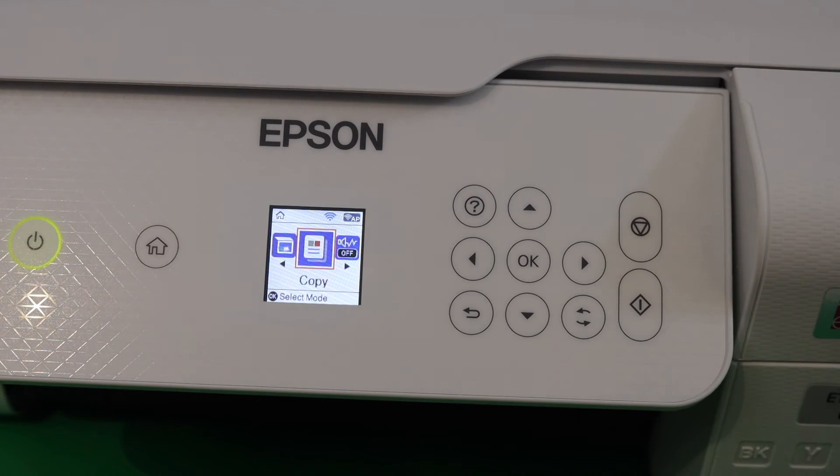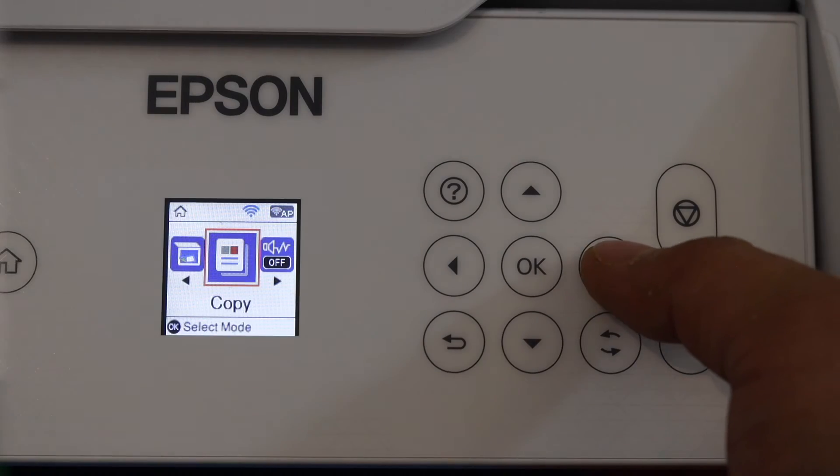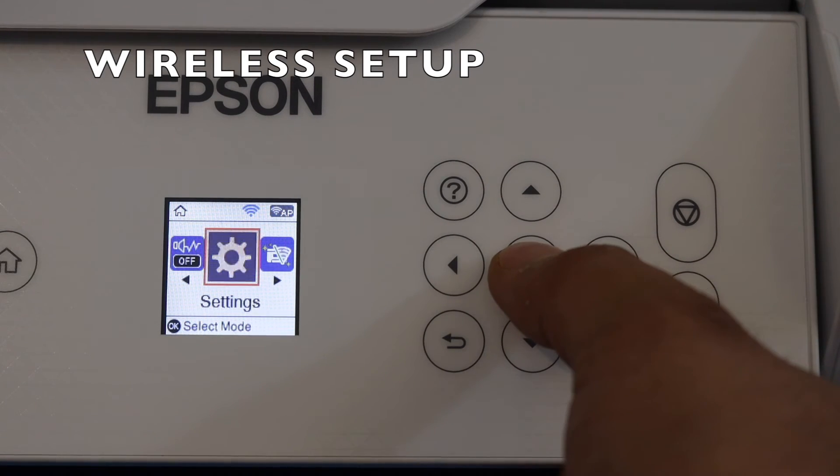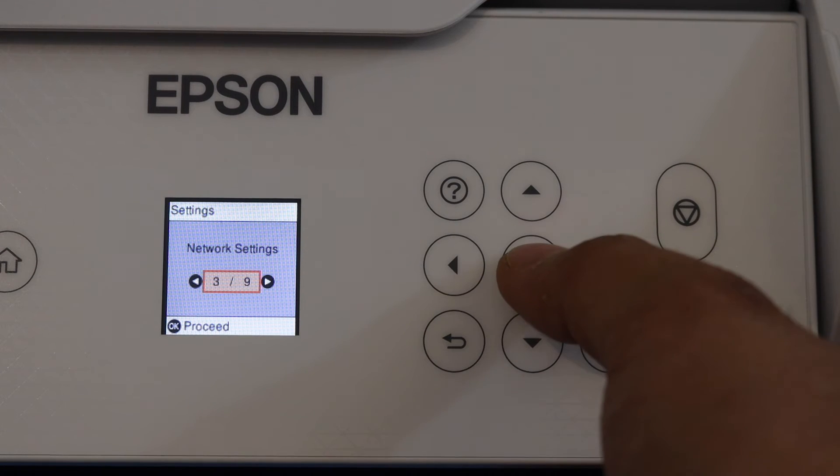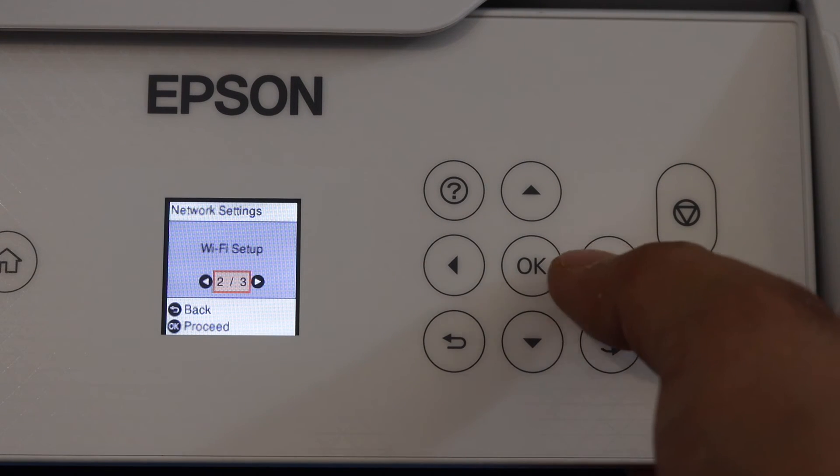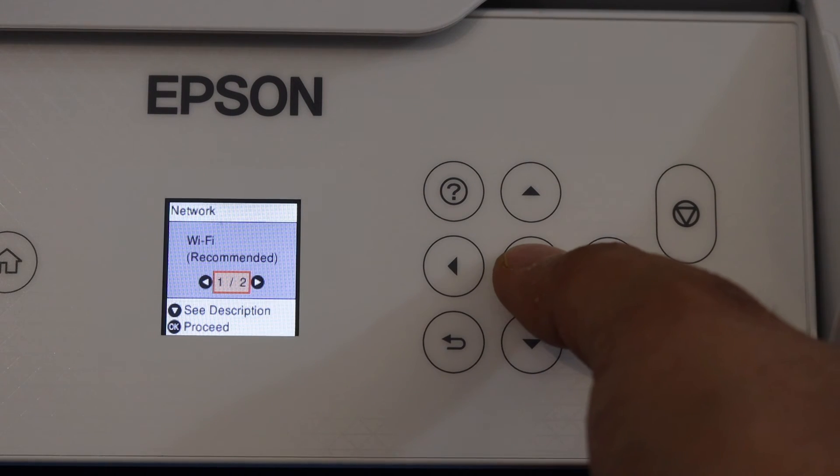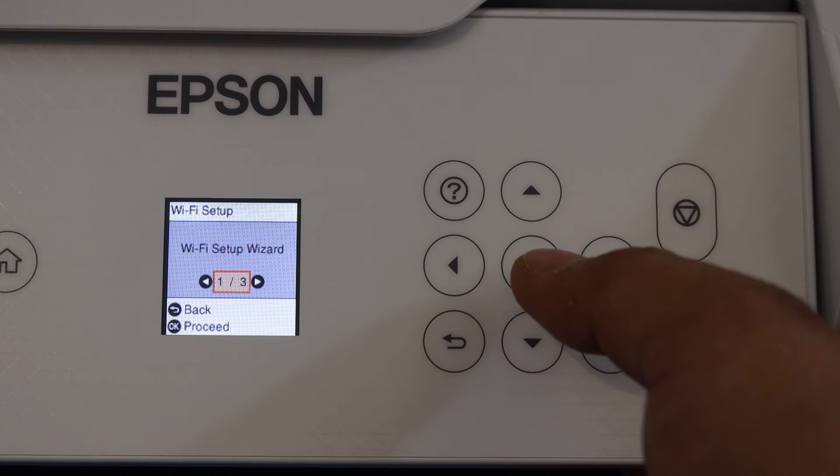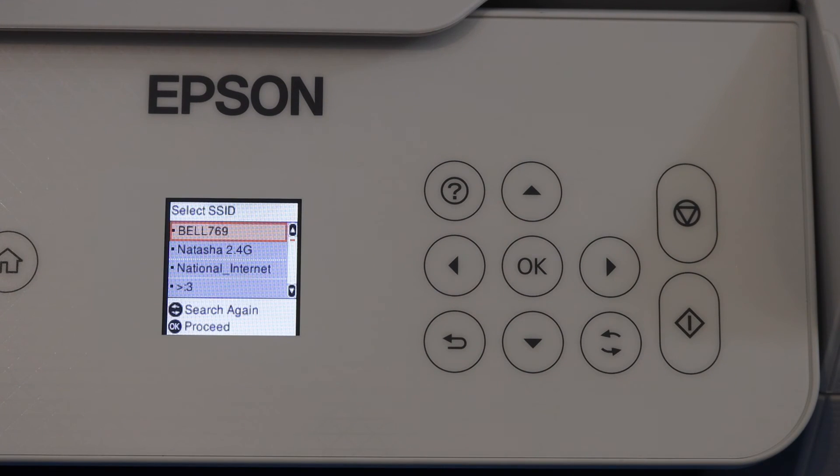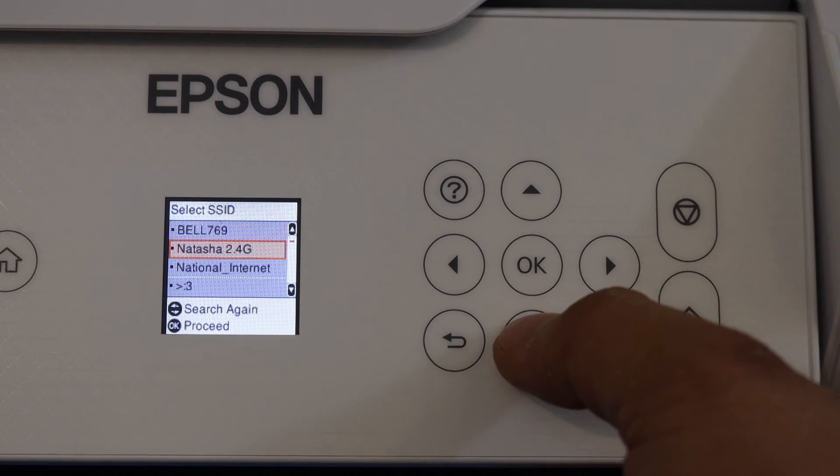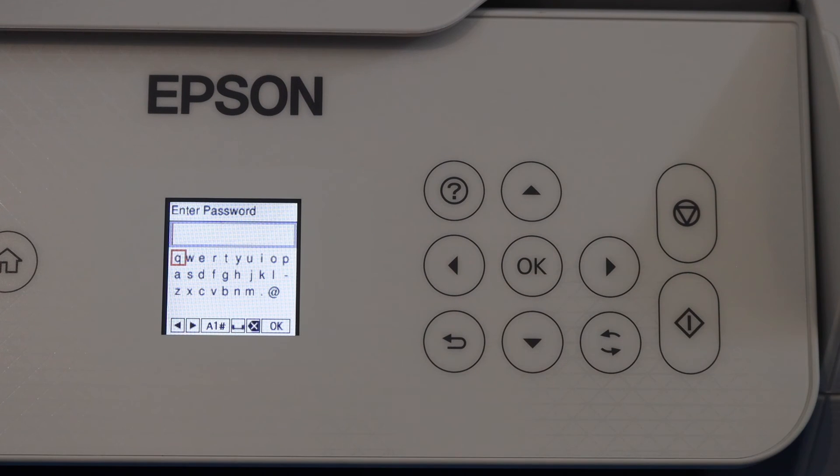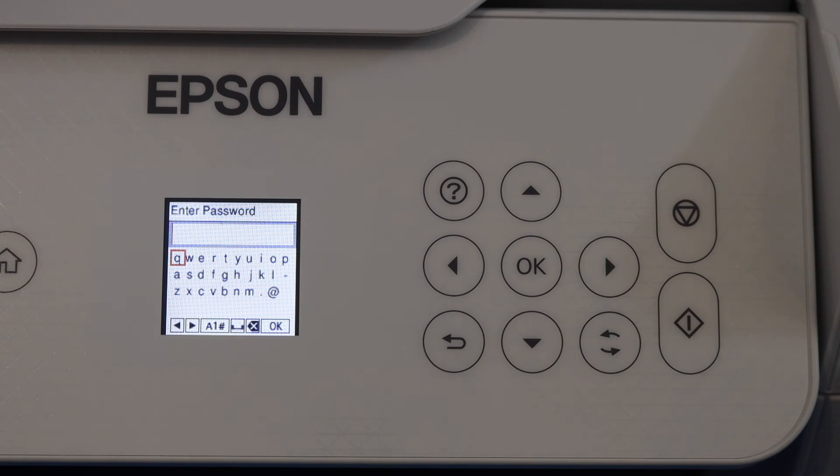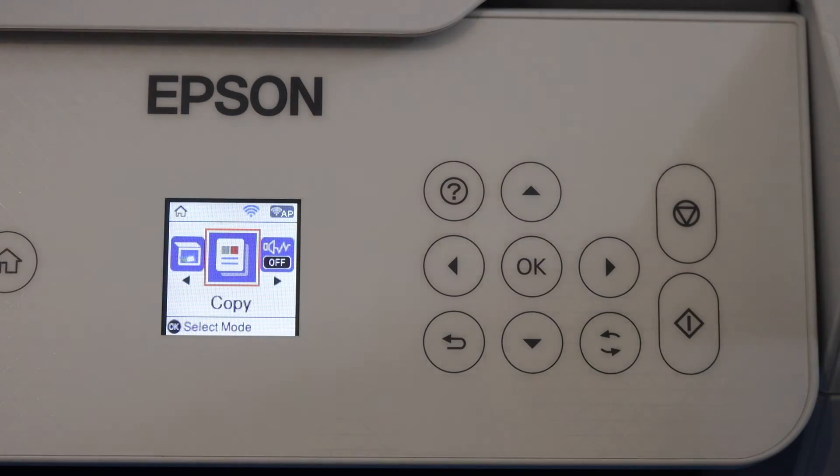We can do the copy, and next thing is to do the WiFi setup or the wireless setup. For that, scroll ahead and look for the Settings. Scroll ahead and select Network Settings. Scroll ahead for WiFi Setup, WiFi recommended, OK. WiFi Setup Wizard will display the WiFi network list. Select your WiFi network and click OK. Now enter the password and then click OK again. Printer is connected to the WiFi network.